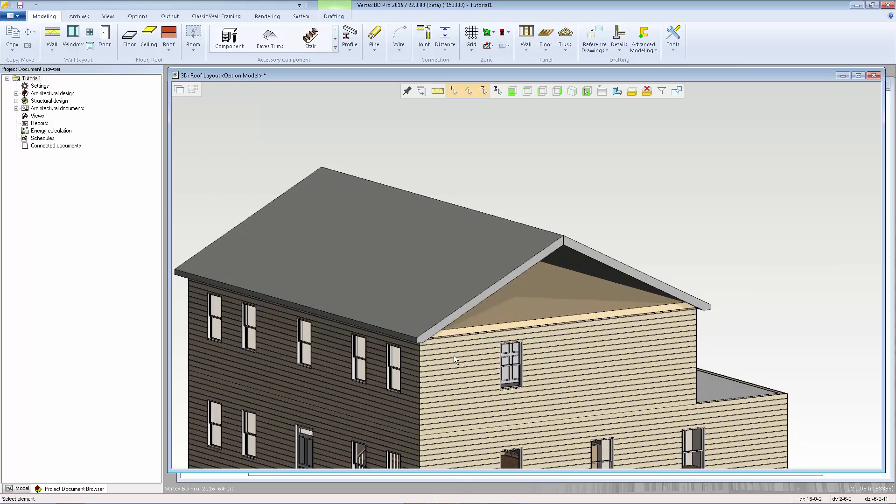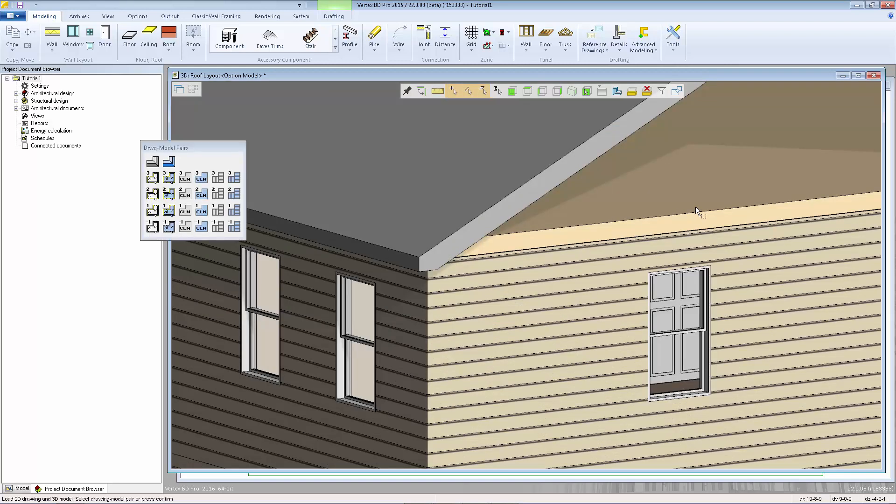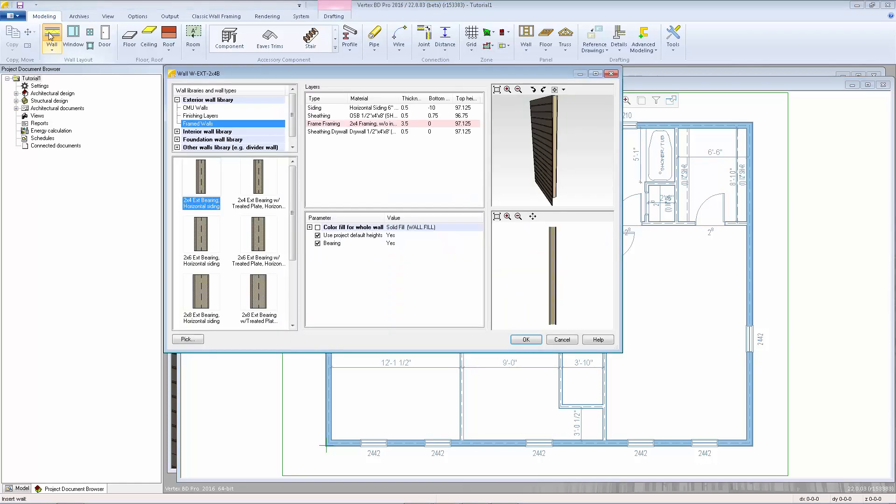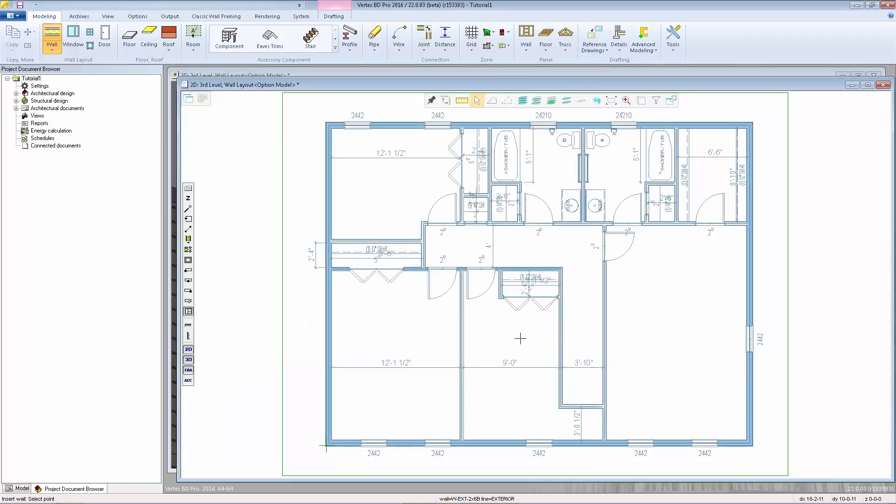At this point we can add our gable walls so I'm going to switch to the third level wall layout go to the 2D and we'll go to add wall select the 2x6 exterior bearing click OK we're on the exterior wall line.